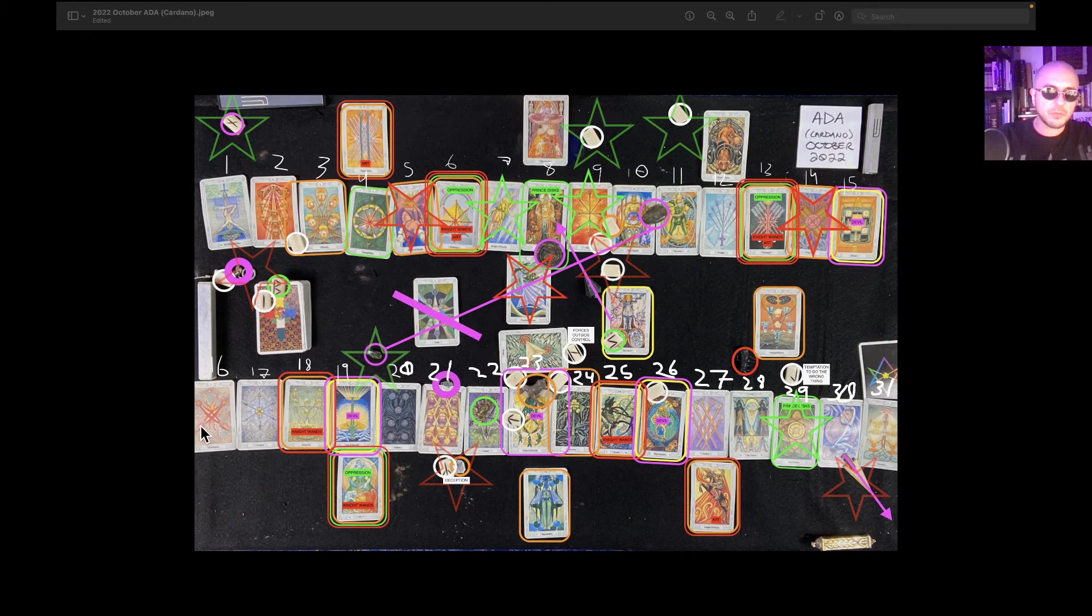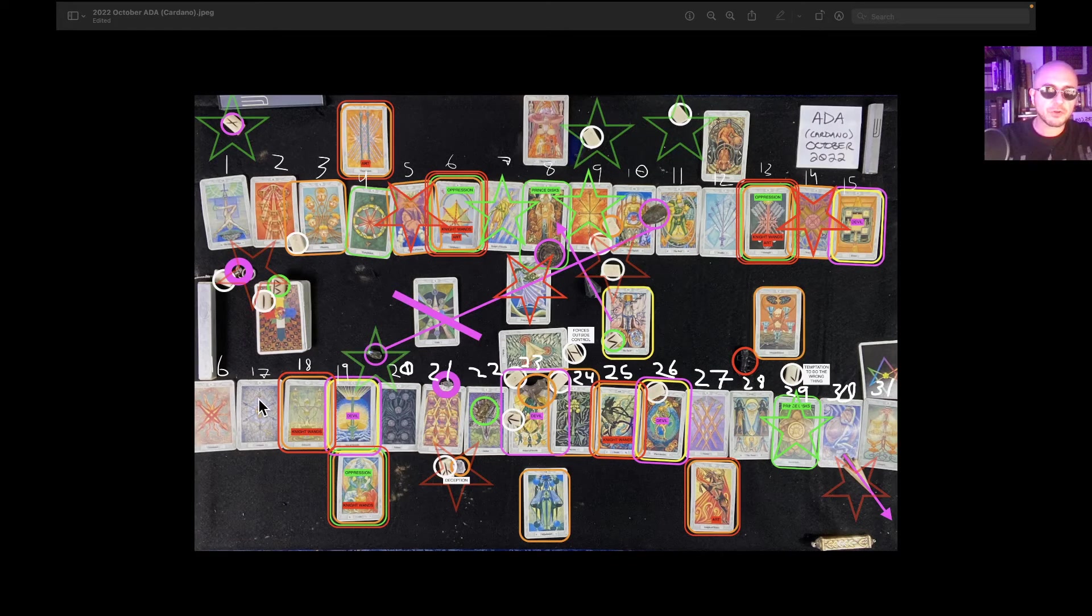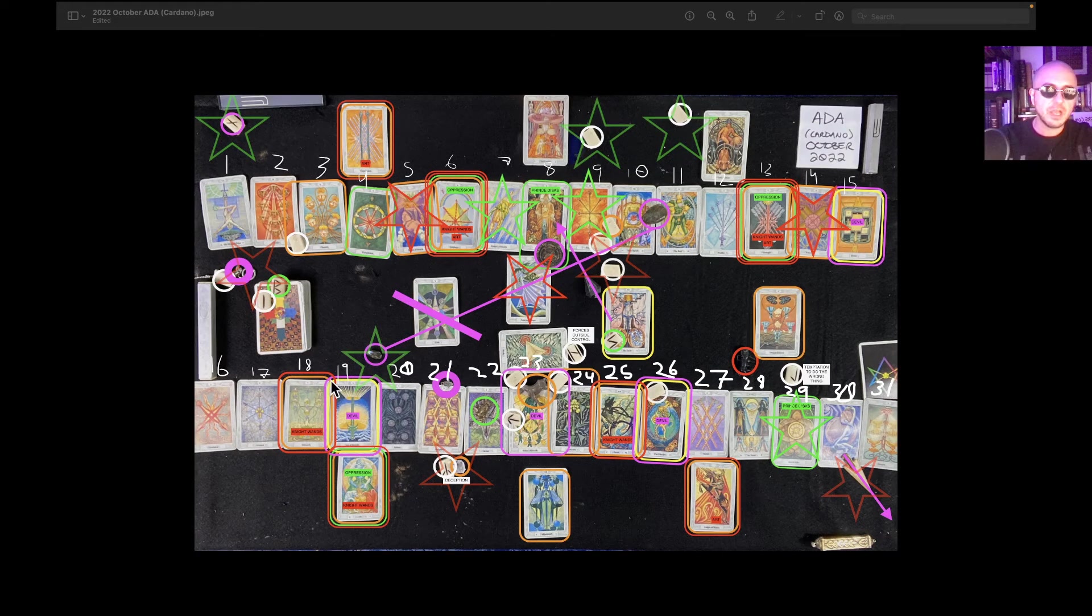On the 16th, we have bullish price swings. 17th, we have a critical price level that's highlighted.